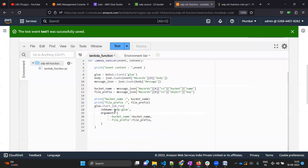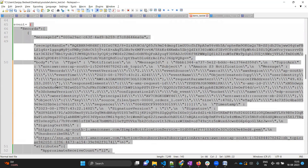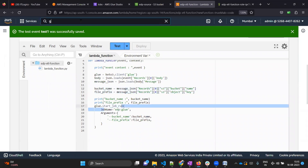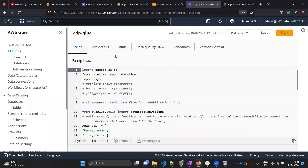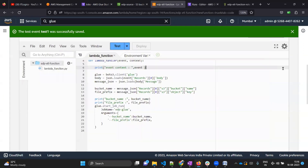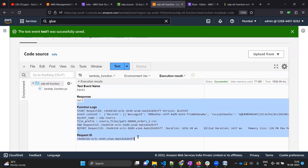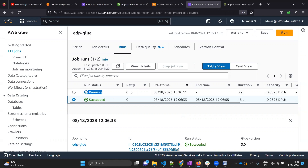If you click the test button it will automatically use the test event you just configured. My expectation is that the Lambda will fetch the bucket name and file prefix from the test event and pass that information to the Glue job, which should then run. Let me open the Glue page as well - ETL jobs, open edp-glue, go to runs - I'm expecting a second run to start once our Lambda is triggered. Let me trigger the Lambda. Everything went fine.